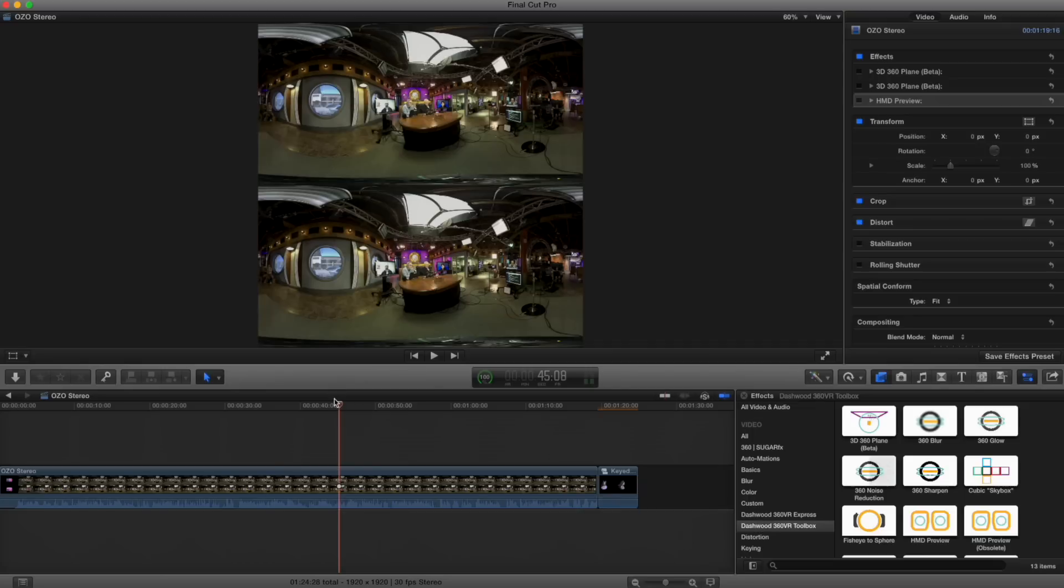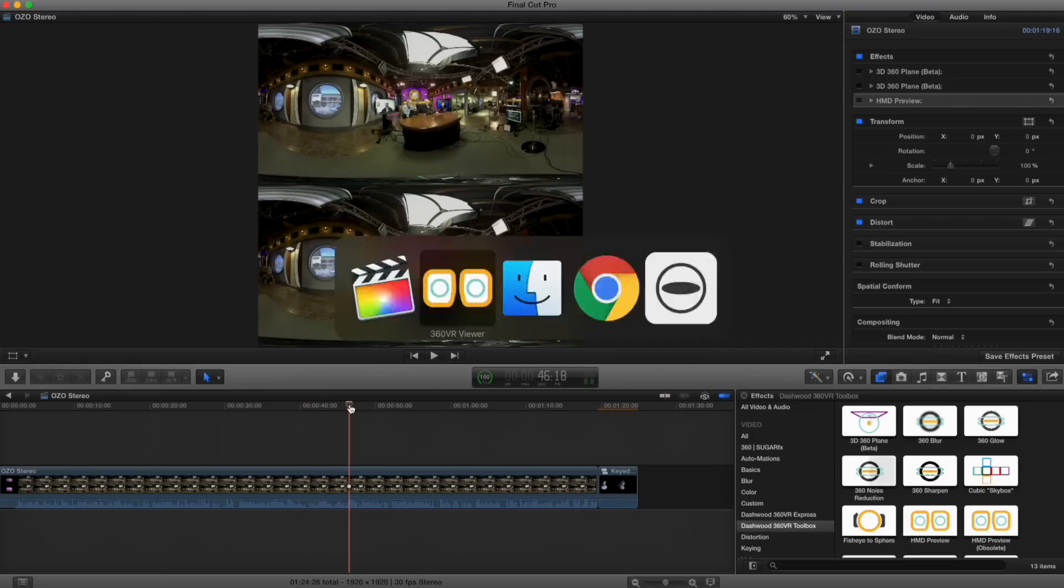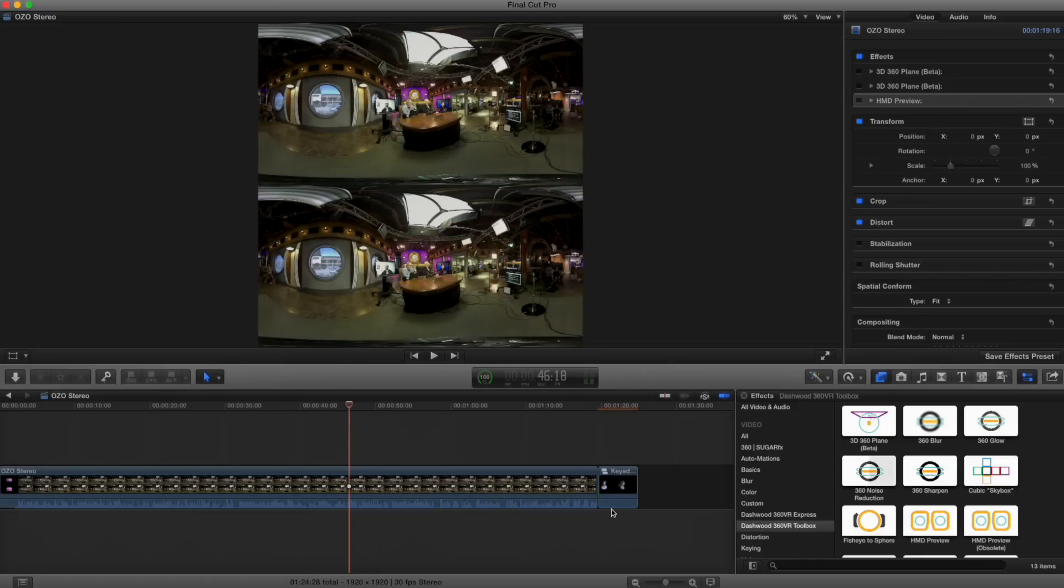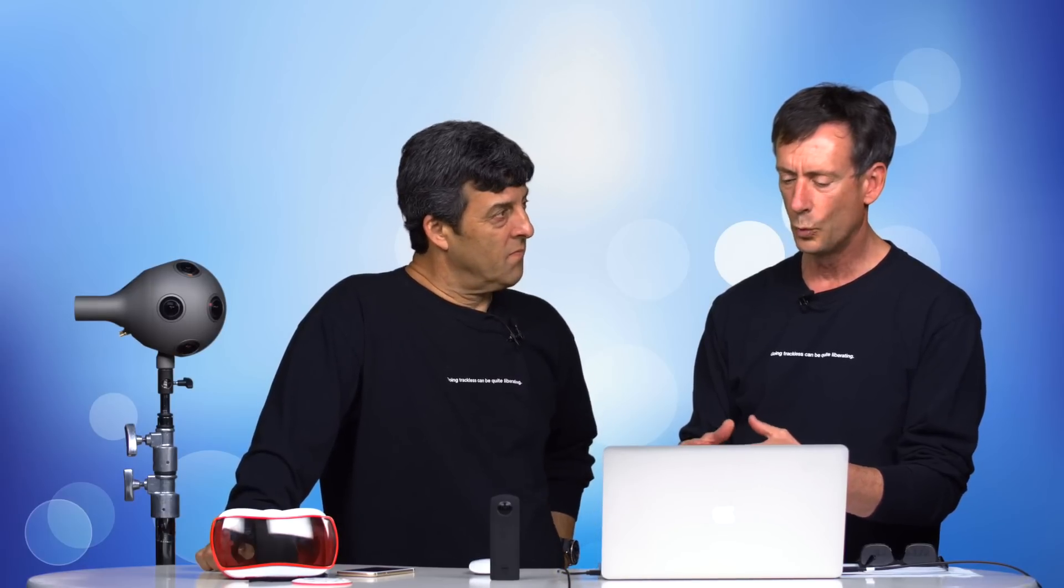So this is Leo Laporte and Alex Lindsay on the show actually talking about the OZO because it's shooting this. So the first thing that comes up is, how can I really see what this will look like from a user perspective? And I'm going to return to these Dashwood tools. But this time I'm going to use the Dashwood 360 VR Toolbox, which is the high-end version.